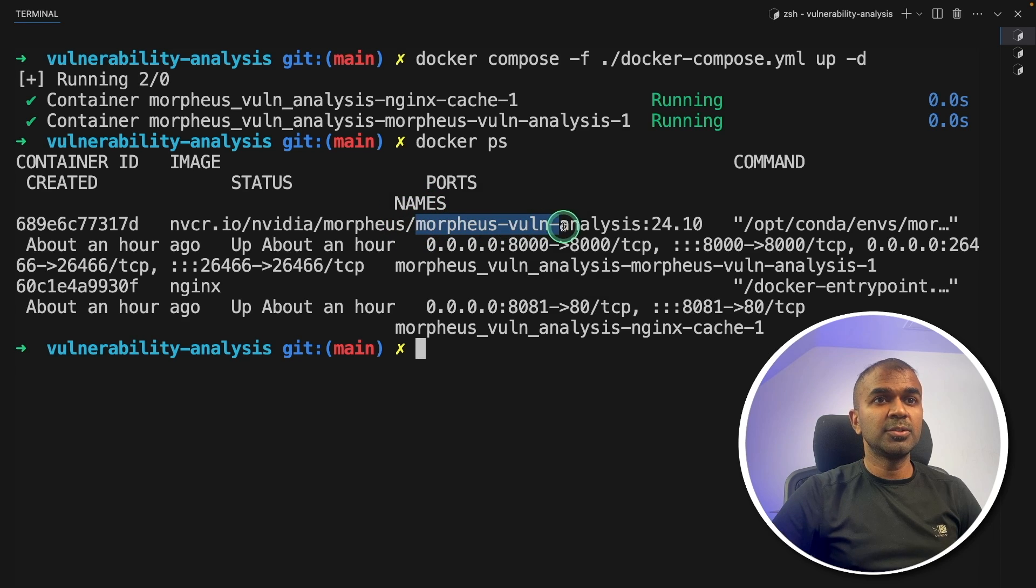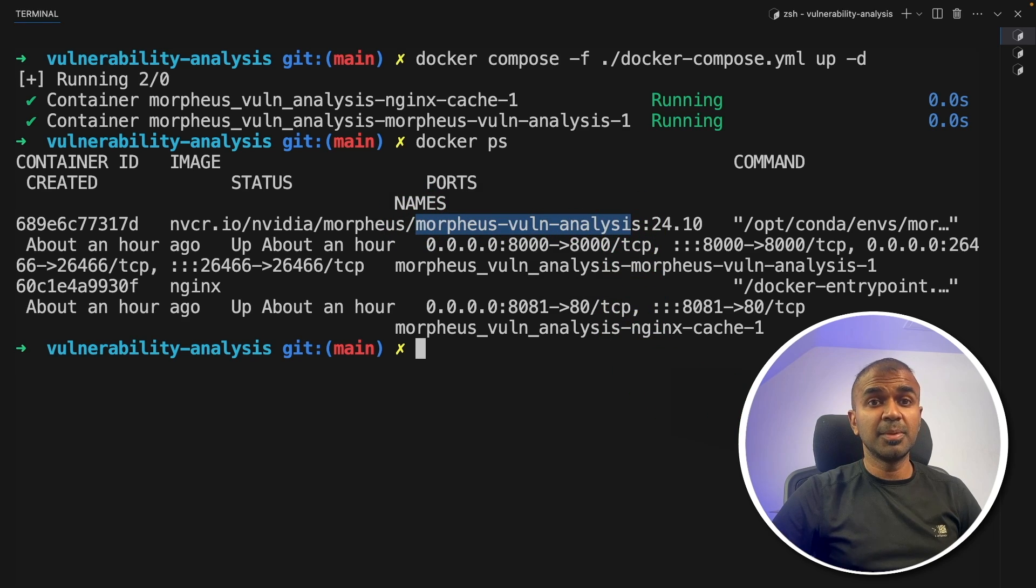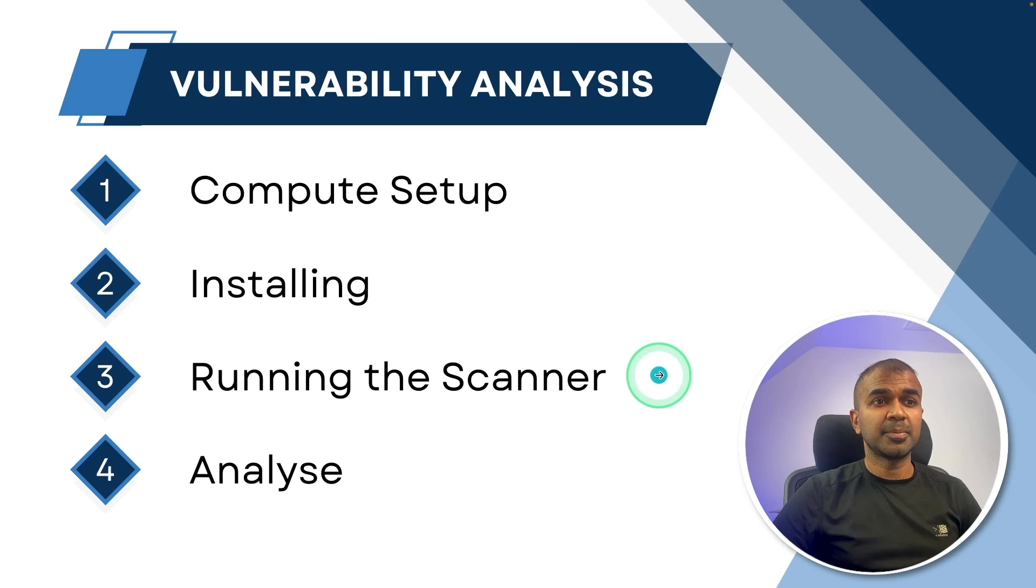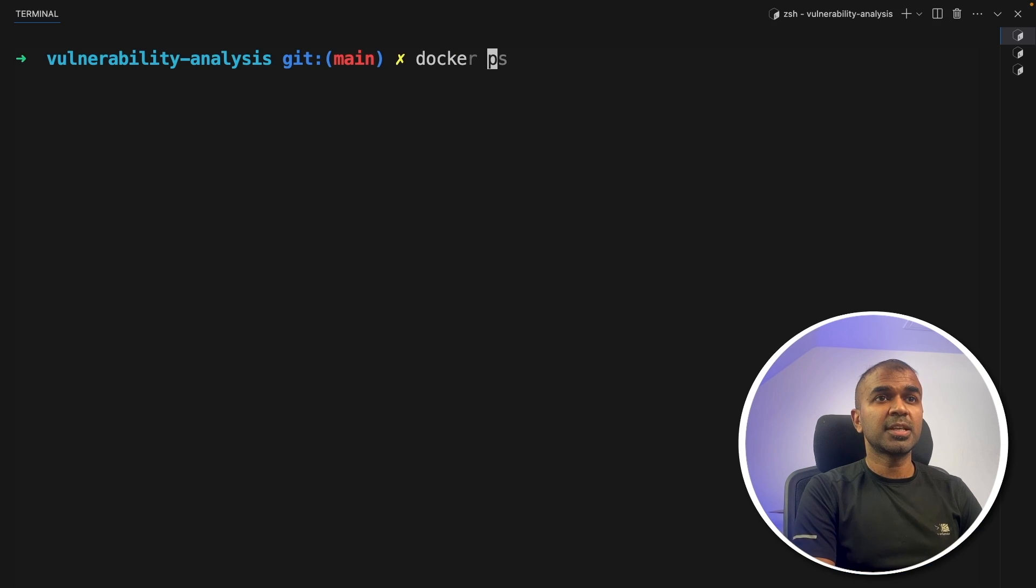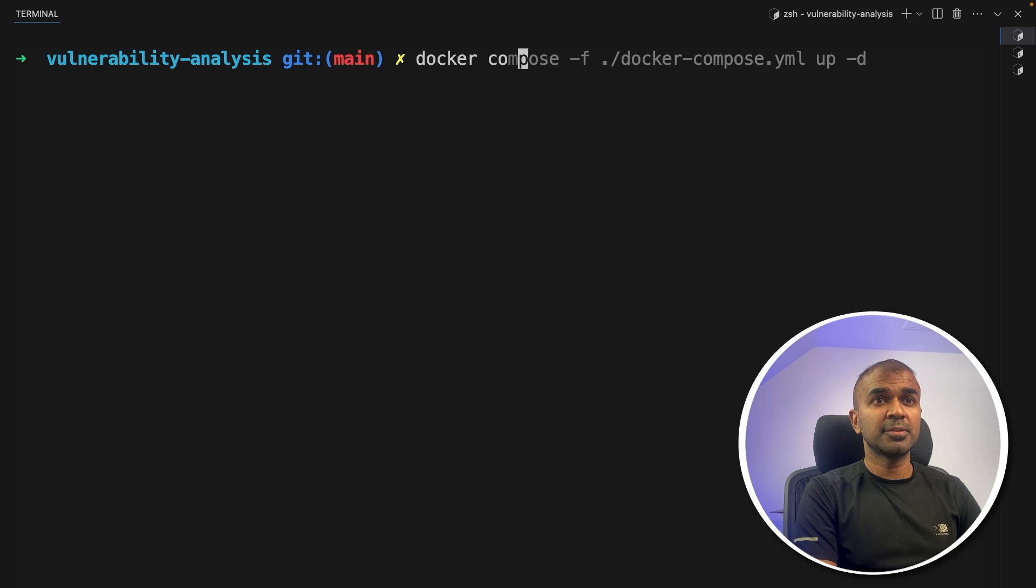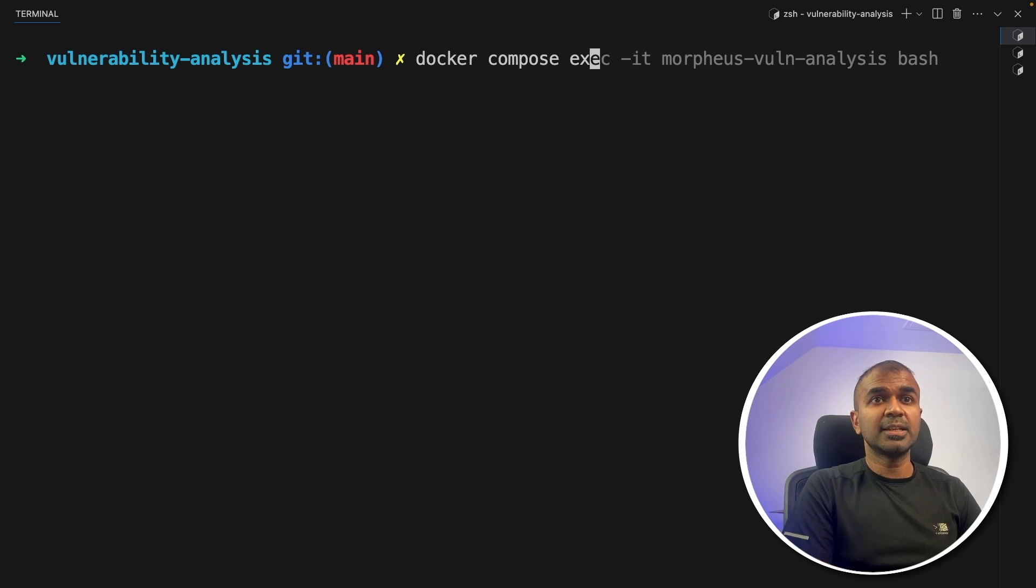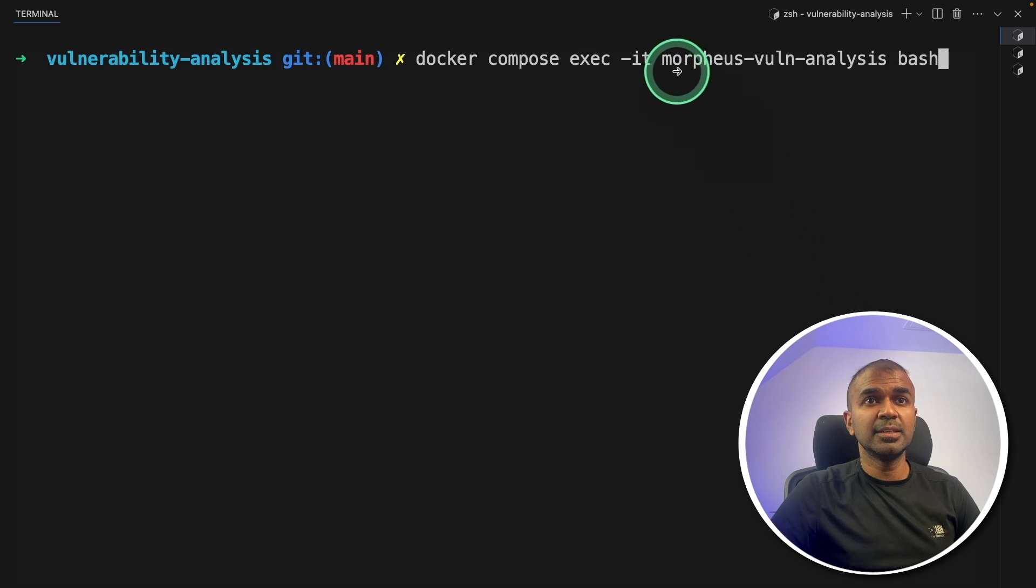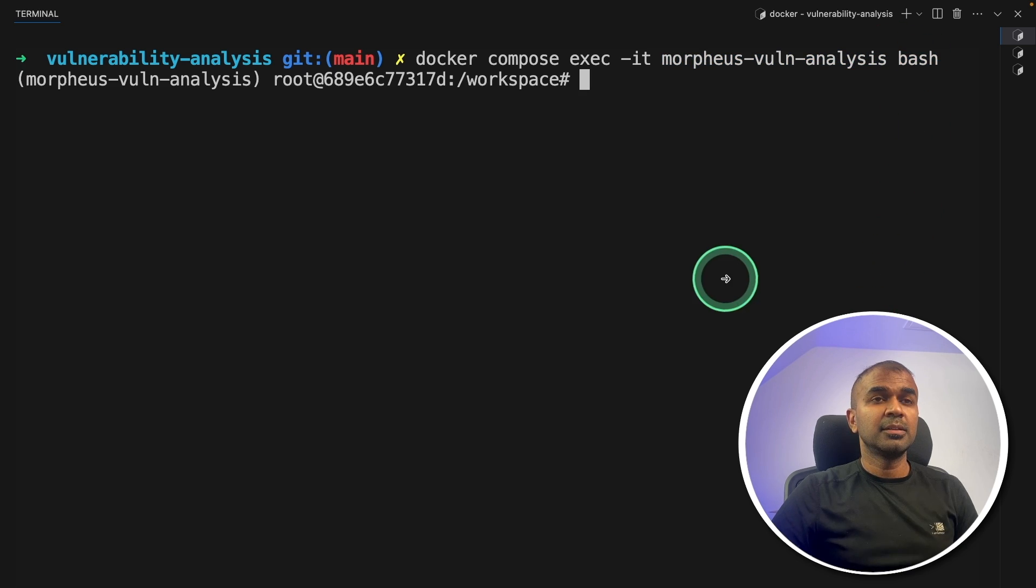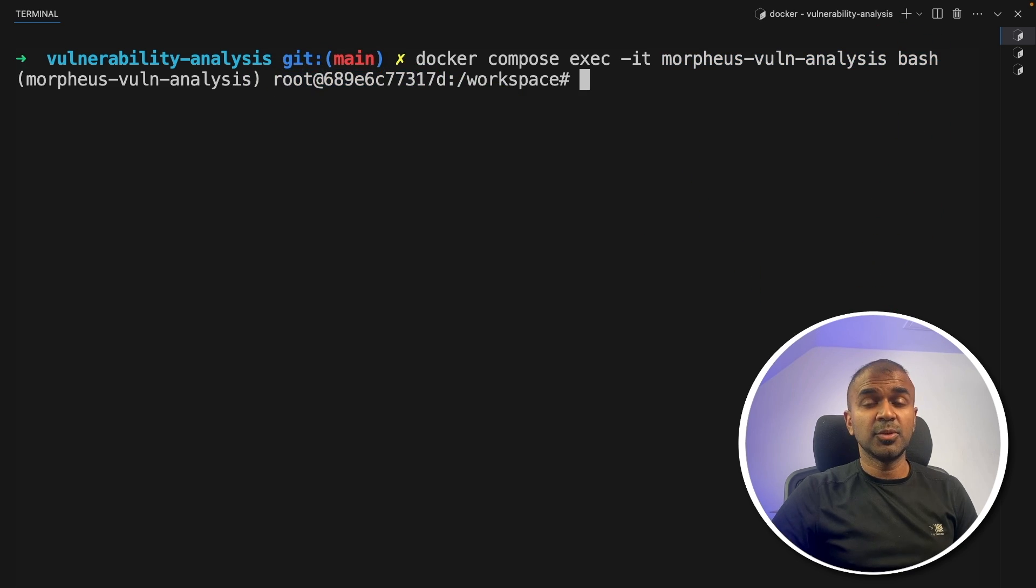Now we are going to log into this Morpheus vulnerability analysis container. The third step, running the scanner. To run the scanner, we are logging into the Morpheus Docker container. To do that, docker compose exec IT Morpheus vulnerability analysis and bash and then click enter. This will log into the container to initiate the scanner.